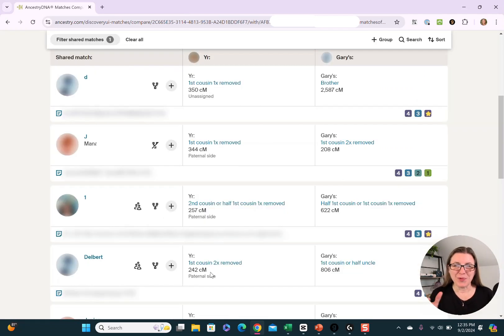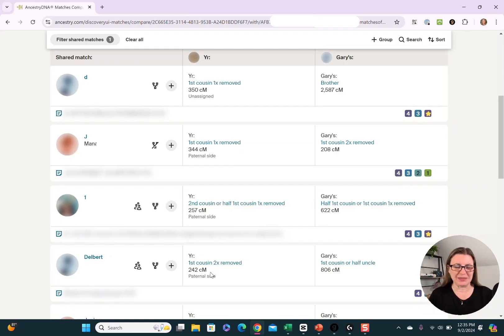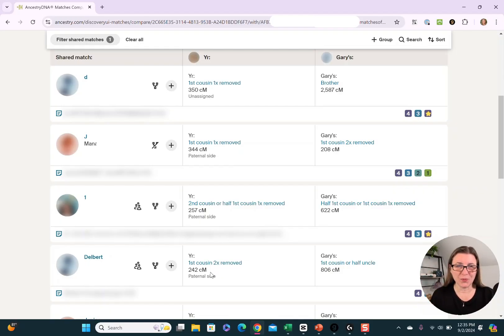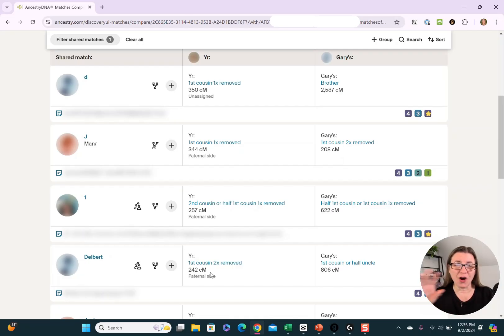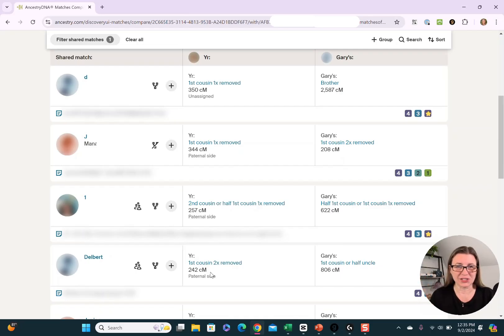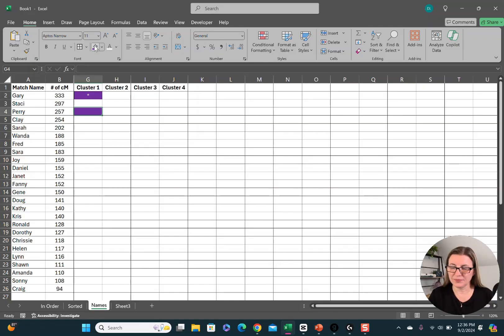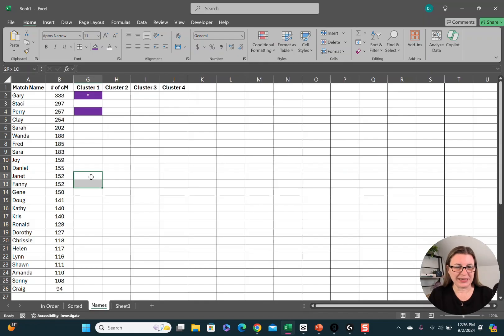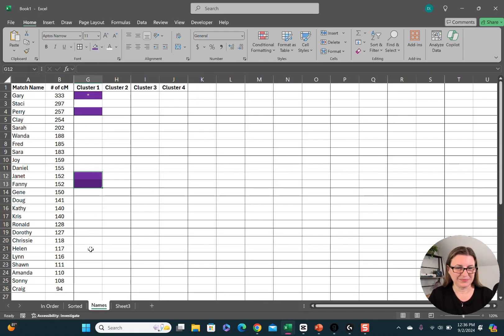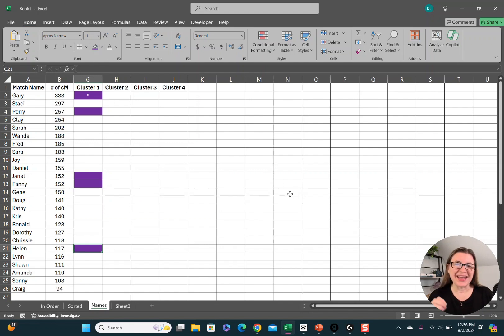Everybody that's on this list should be on my list on that spreadsheet. I privatized and changed these names, so they're going to be different than the spreadsheet. Everybody on the list should get purple because they're part of the purple cluster. They match both me and Gary, and so we are all likely related because we have the same common ancestors. The people that I need to color are Perry, Janet and Fanny, and Helen. And now that completes our first color cluster, purple.